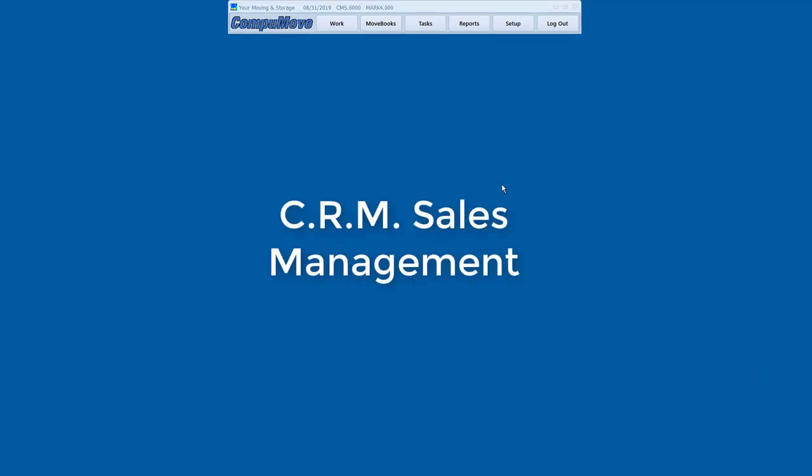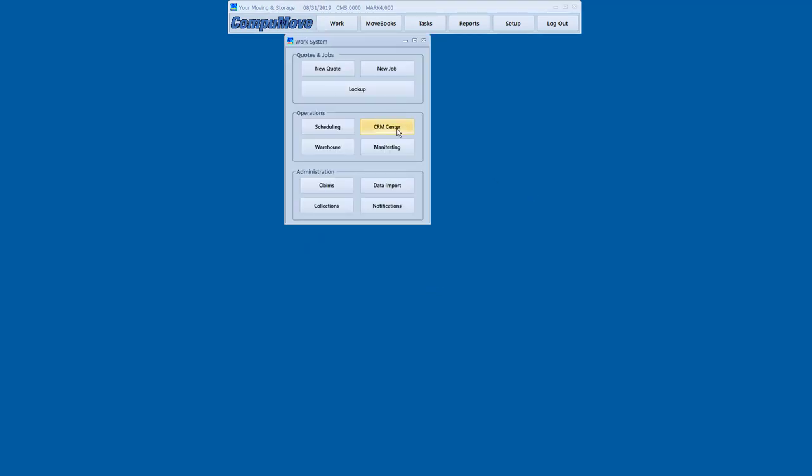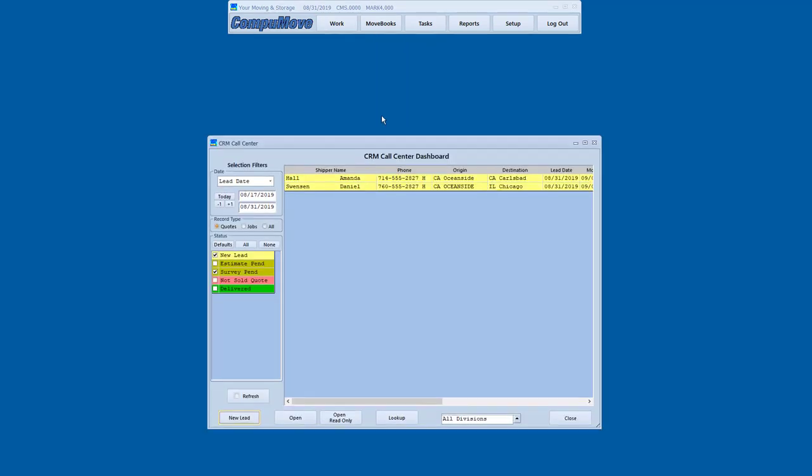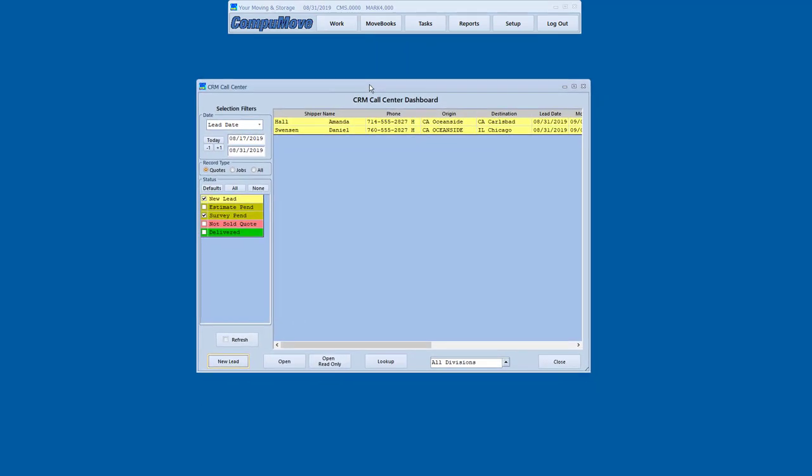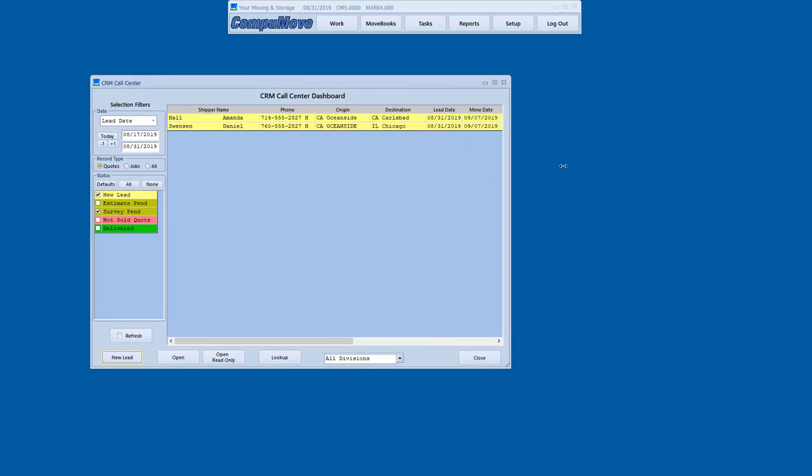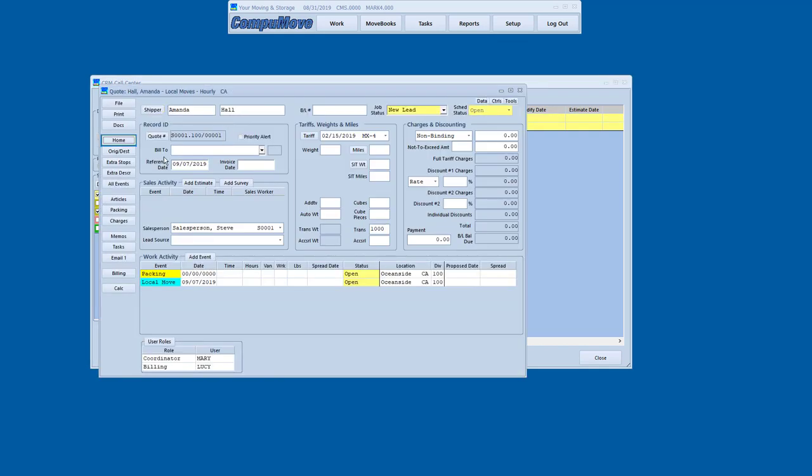So now that we know we've got leads in the pipeline, we'll take a look at the CRM function and look at how that's managed. If I'm a customer service person, I'm sitting in front of the CRM dashboard. As soon as a lead comes in, in real time, it'll appear here for me. Shows me the shipper name, origin, destination, basic information like that. I'll click on the record and open it.